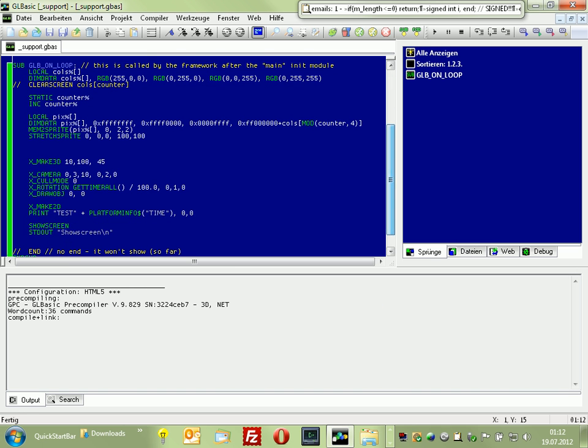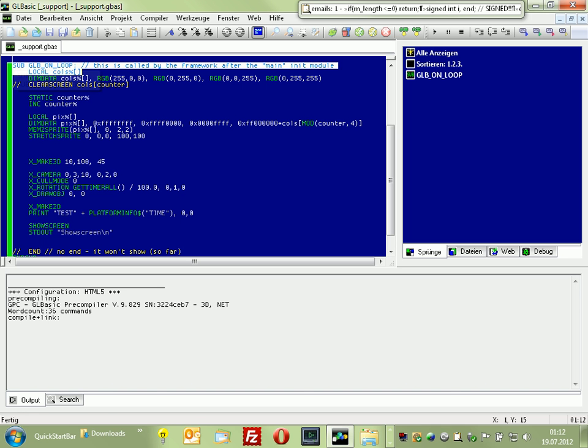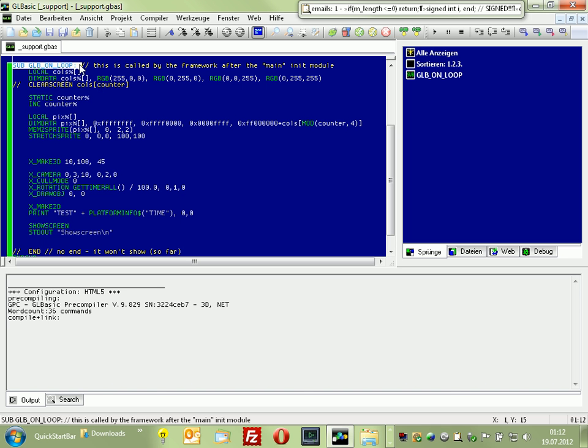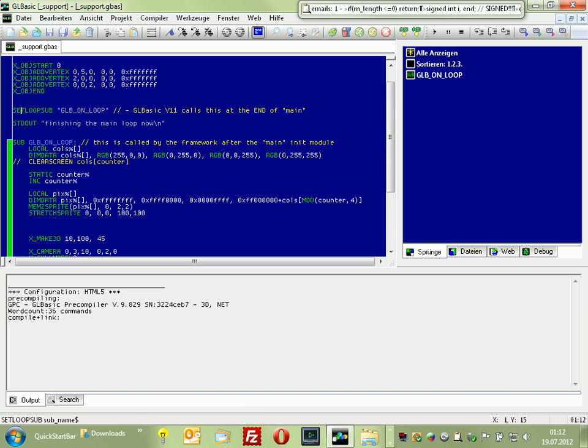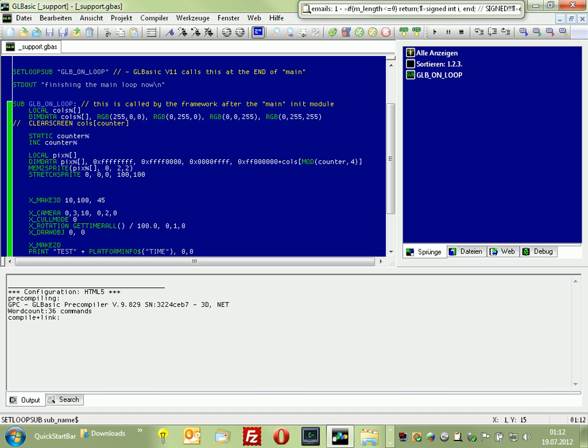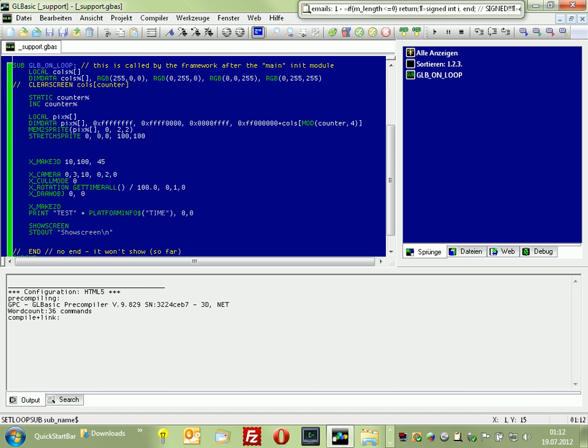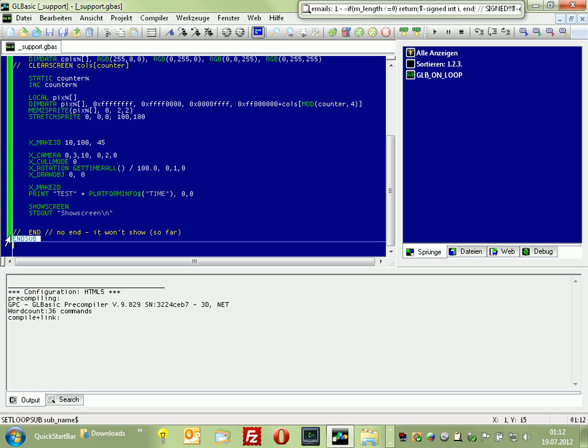On the new platform we're introducing a new sub called GLB_ON_LOOP which is called automatically at the end of the main loop if you don't end it. You can use SETLOOPSUB to switch to another loop. At the end of this loop, the JavaScript framework will automatically call SHOWSCREEN for you. You can no longer push the SHOWSCREEN up here or something like this. This is not possible with JavaScript.